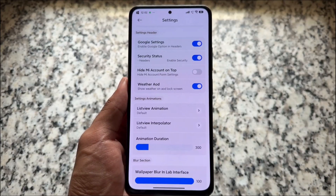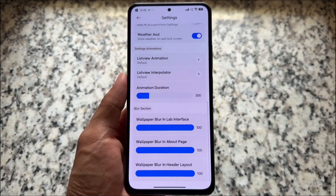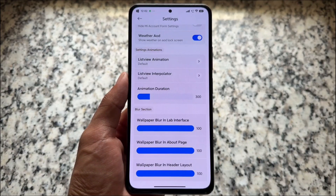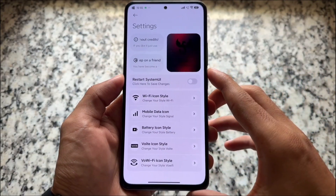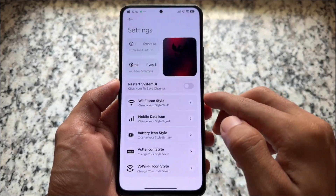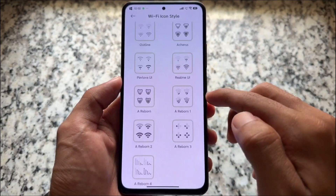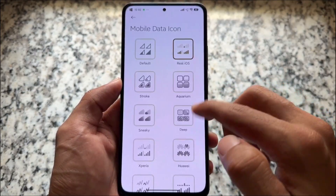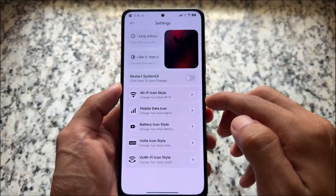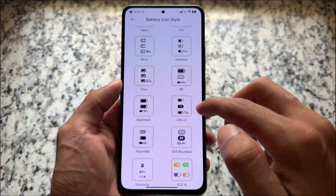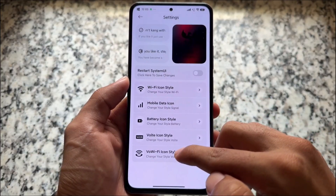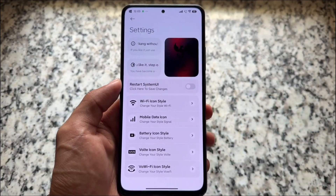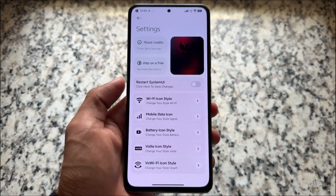You can also hide the MI account on top. Some animation-related options and blur-related options are also available. We have the option to customize the status bar, so you can quickly customize status bar icons — like Wi-Fi icon style, mobile data icon, battery icon, and all these icon customizations. Many customizations here are inspired from AOSP custom ROMs.